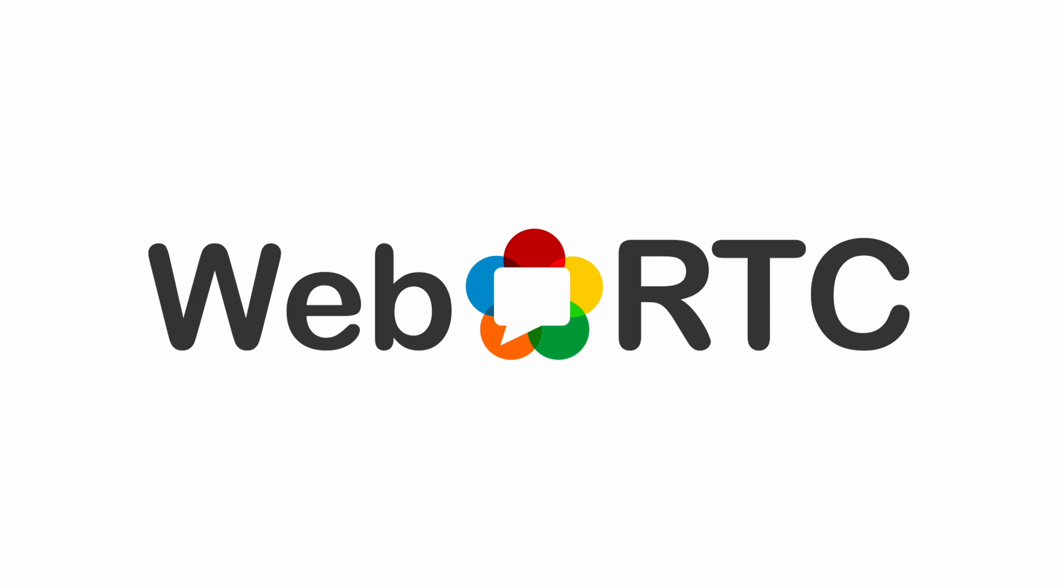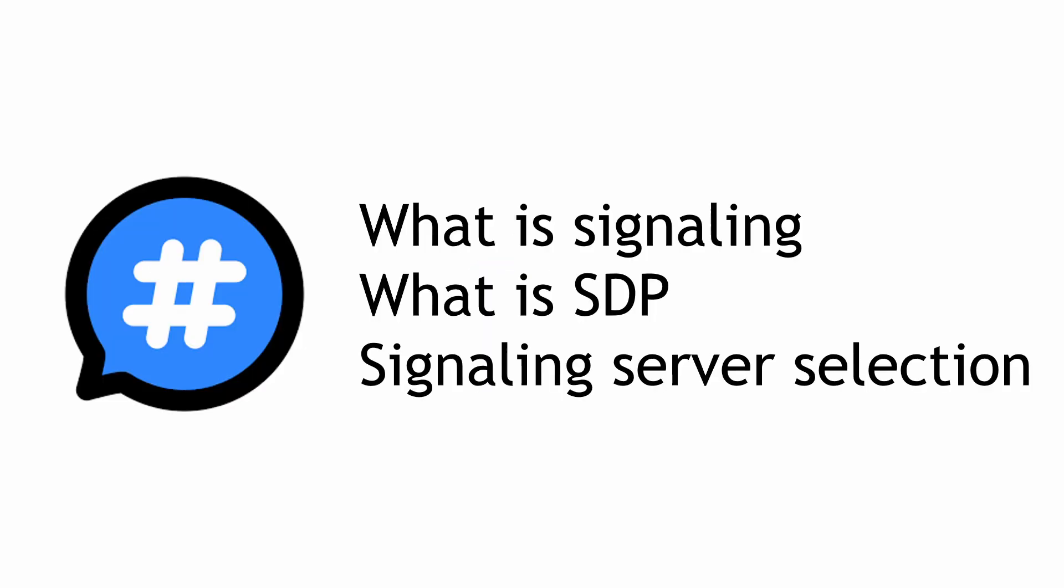Hello guys, welcome back to Earstar Technical Channel. In the last video, we understood some basic knowledge of WebRTC. In today's video, we will focus more on signaling. We'll talk about what is signaling, talk about SDP, and talk about signaling server selections.